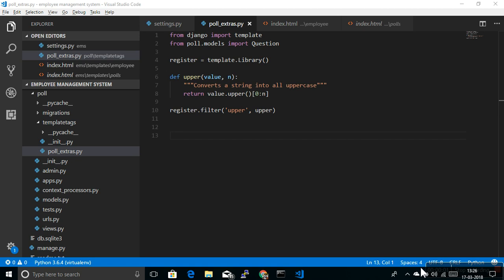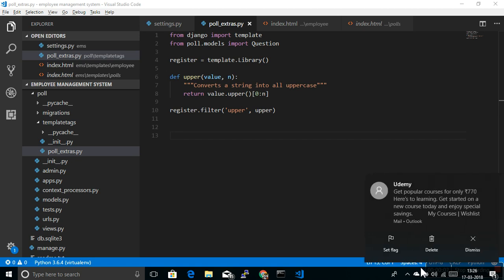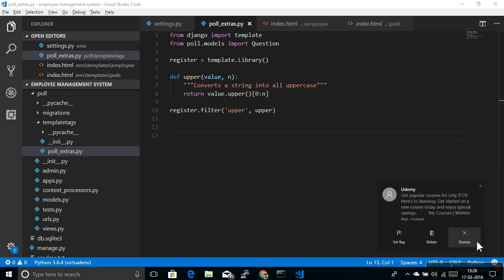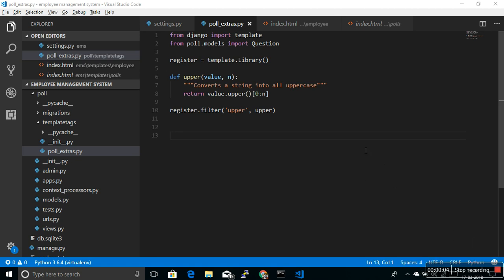Hello friends, I'm Harthik Patel. Welcome back to the Django tutorial. In the last video we learned about Django template filters, and we also created our own custom filter called 'upper'.